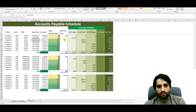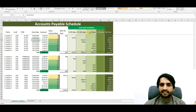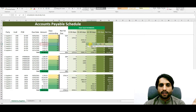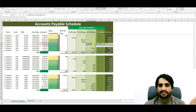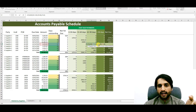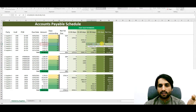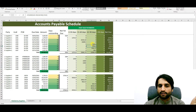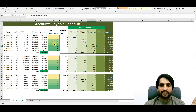Similarly for 61-to-90 days, we use: IF AND — G9 is less than or equal to 90, AND G9 is greater than 60 — then show F9 in this column. Press Enter and F9 appears here because the value 67 is greater than 60, placing it in the 61-to-90 days range.